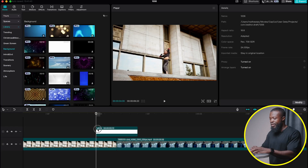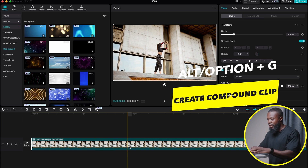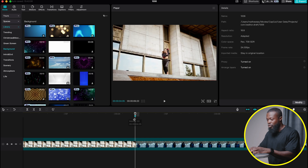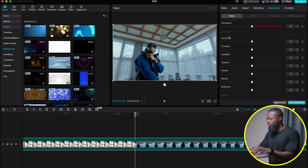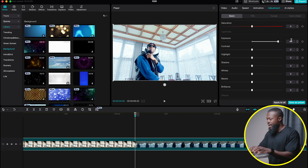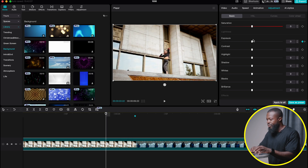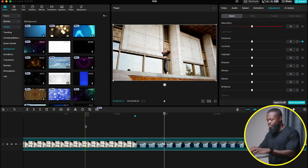Now let me show you the second way to create this transition. Select the two clips, Option+G to create a compound clip. Drop a marker in the middle of the two clips so it will be easy. Select that, go to adjustment — on exposure or highlight we can use either. I'm going to use exposure, increase that and drop a keyframe. Go some frames backwards, turn down the exposure to zero. Then go a bit forward to the other side and turn it to zero once again.